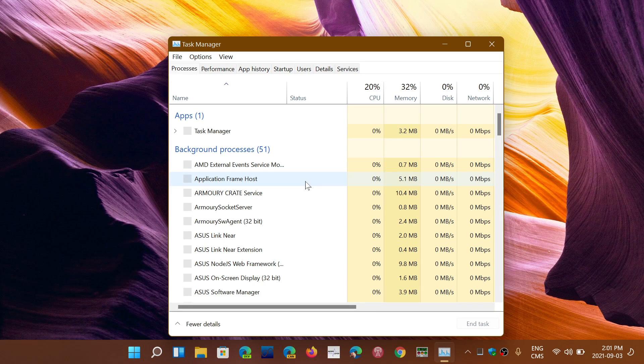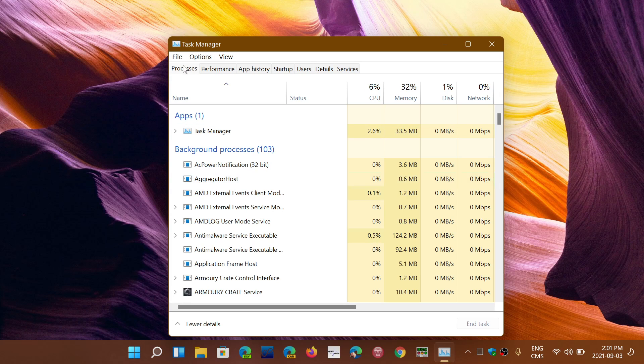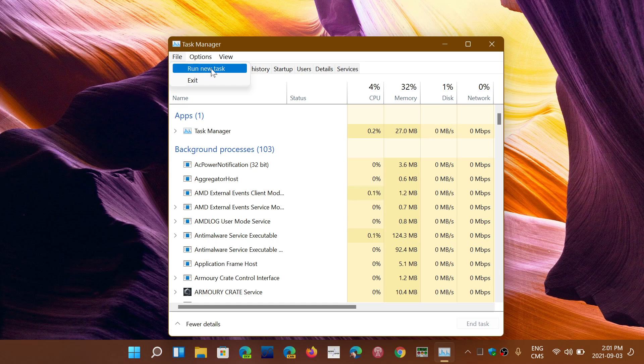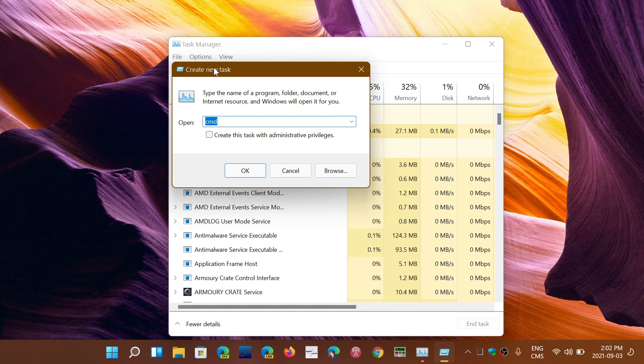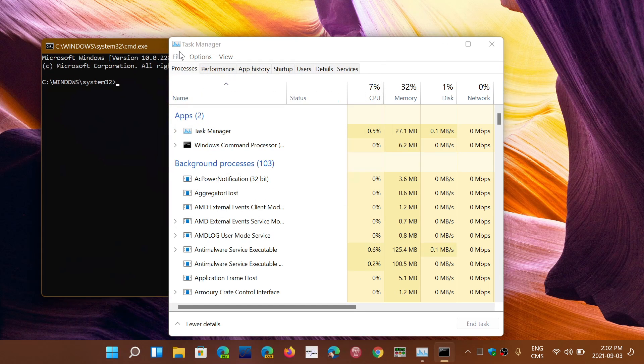The Task Manager is going to show up. Go into File at the top—not Processes, sorry, File. Then go into Run New Task. Here you will type CMD for Command and press Enter.